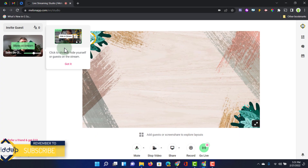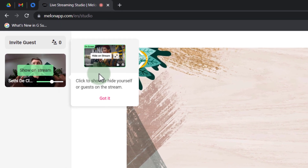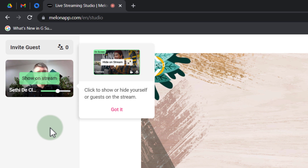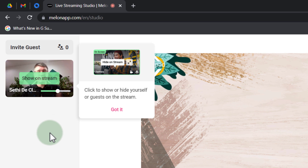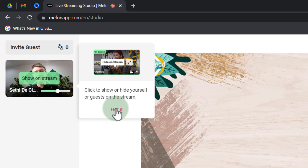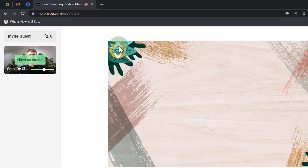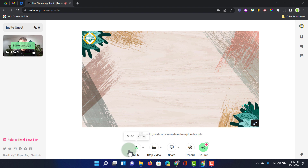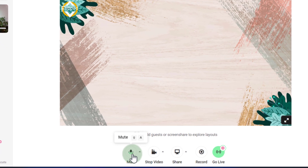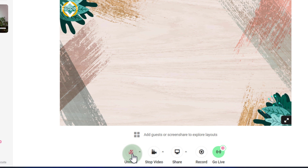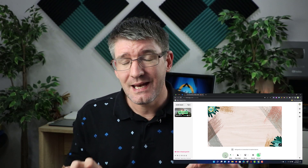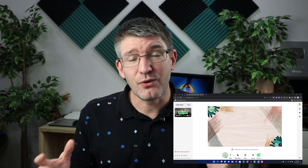Here I'm in the main interface of Melon. On the left hand side is my feed from the integrated webcam, which I can change to any other webcam. We have our main view with a background and an overlay. At the bottom you can see my microphone is being picked up — I can mute or unmute it. All these things are linked to shortcuts, which will really speed up how you switch between different scenes while live streaming.